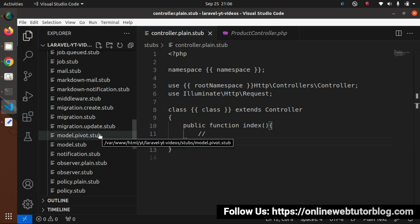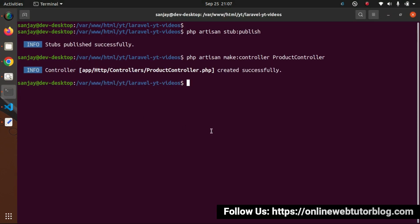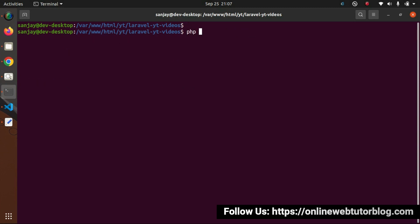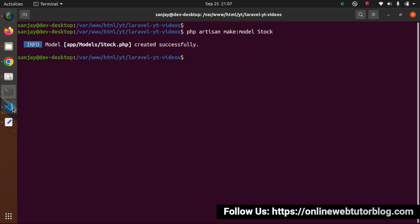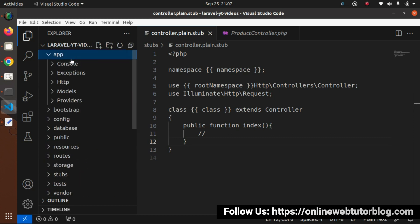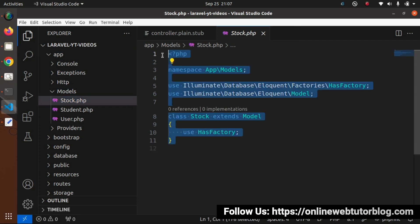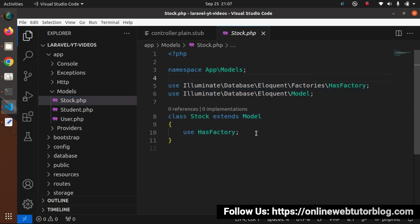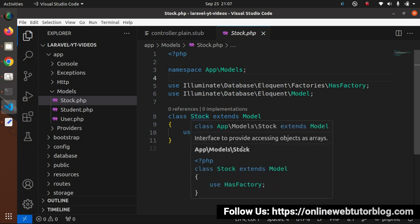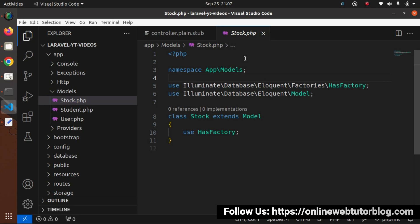Let's create a model class and see how to do stub customization for model classes. I will create a model with the name Stock. First, let's generate a normal model: php artisan make:model Stock, press enter — model created. If I go inside app/Models, here we have Stock.php. This is the default skeleton. Now let's add some extra properties inside this model class.